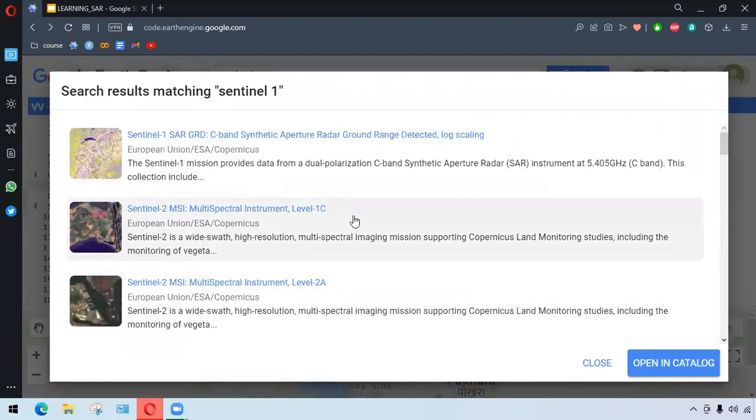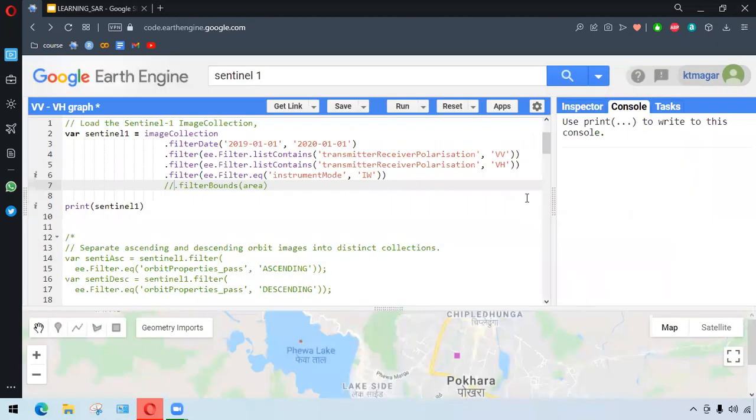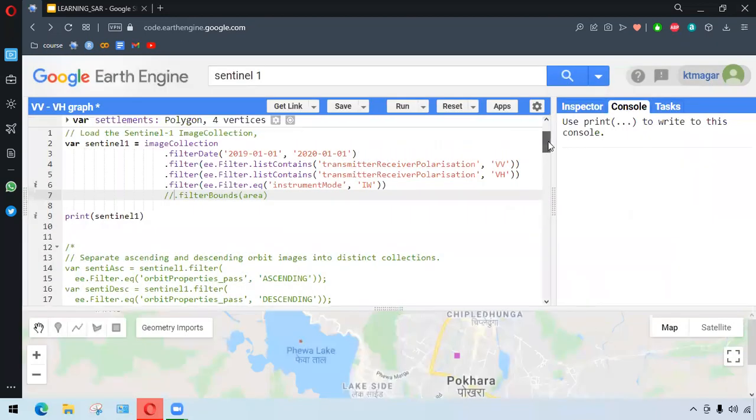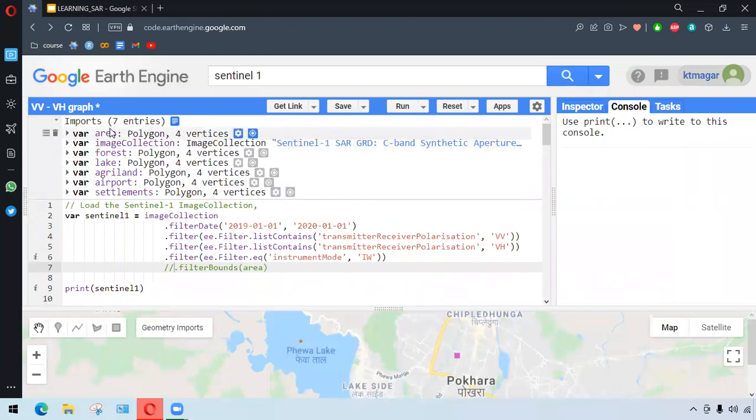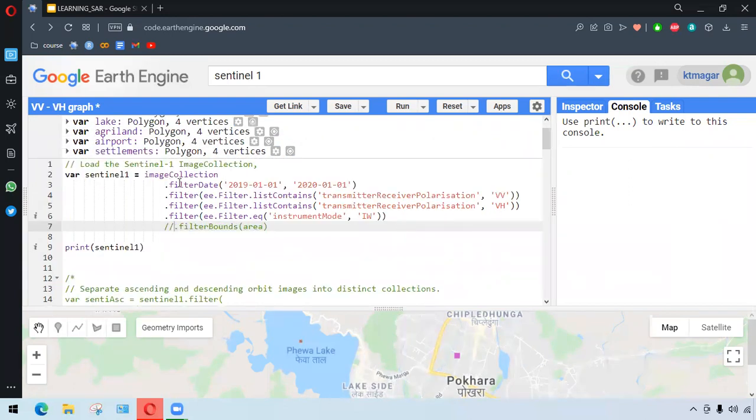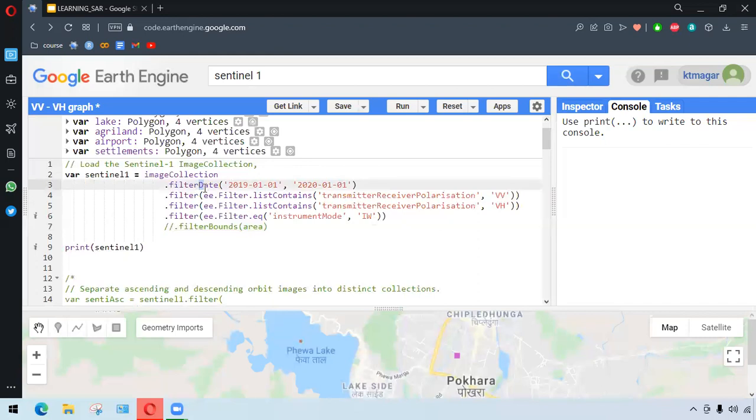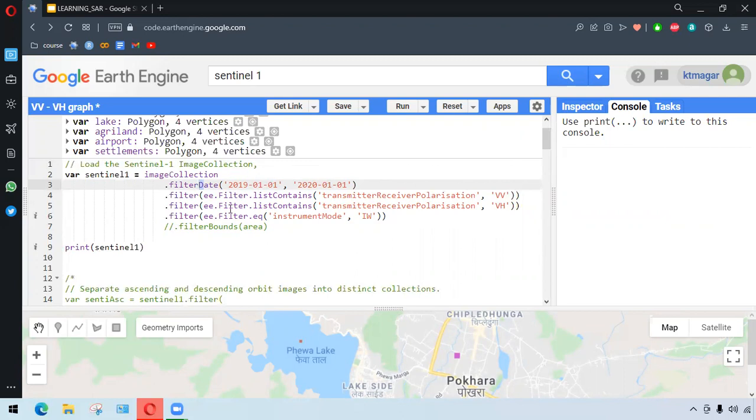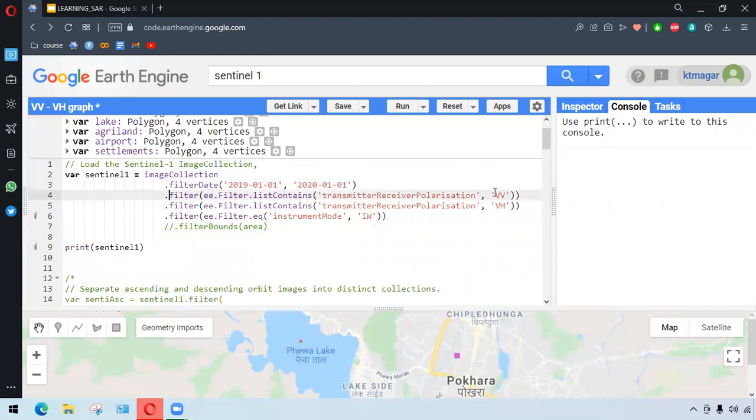What we have done here is we have already imported the image collection. We have filtered it by date, and we have two dates in single quotes. We want to have the VV and VH from transmitter-receiver polarization. It comes from the image properties, and it is something to do with filter. There's so many options with ee.filter. Here it has been used as ee.filter.listContains, and that has been filtered. The basic process here is to select the VV and VH.